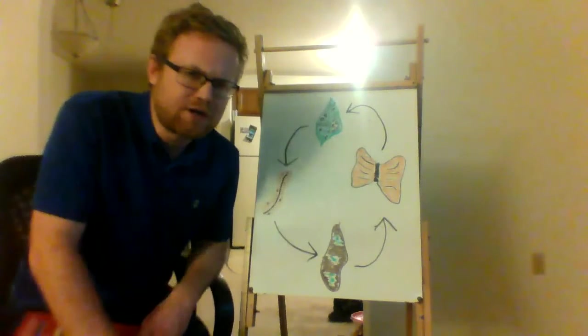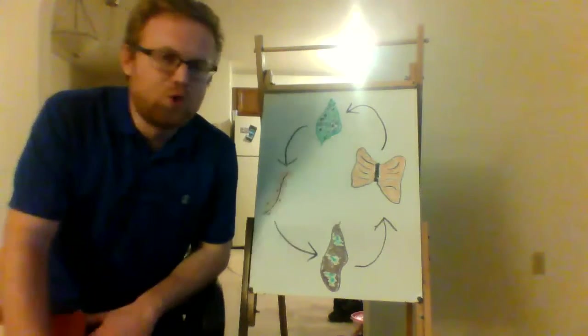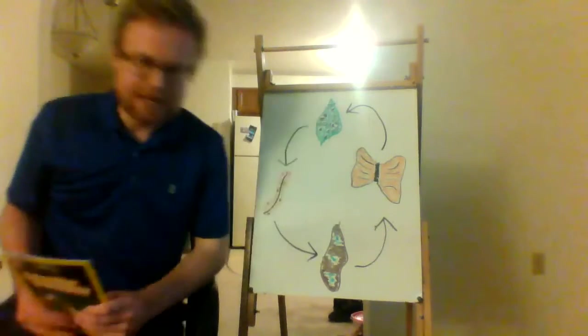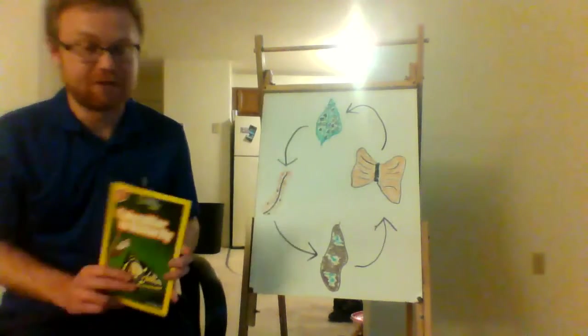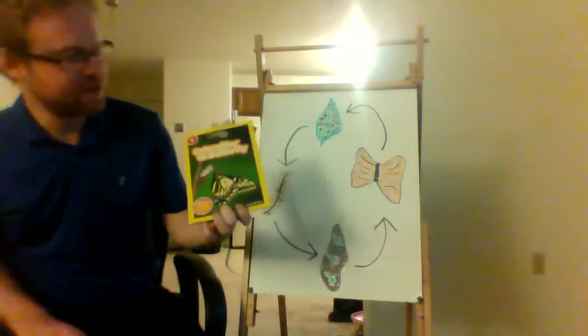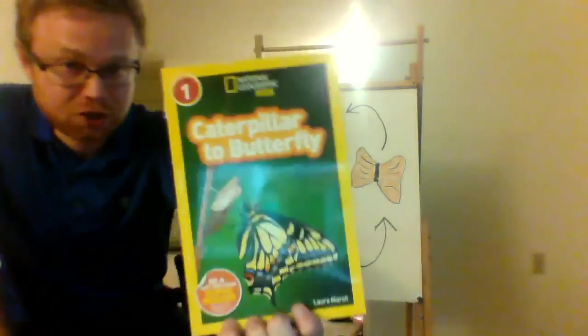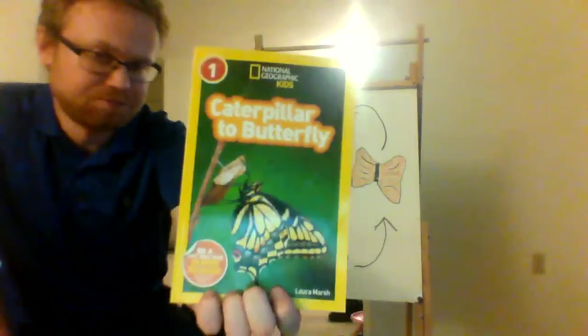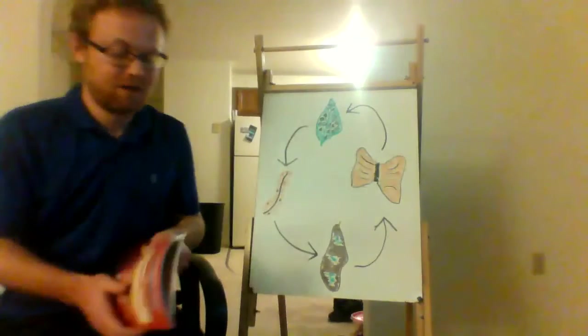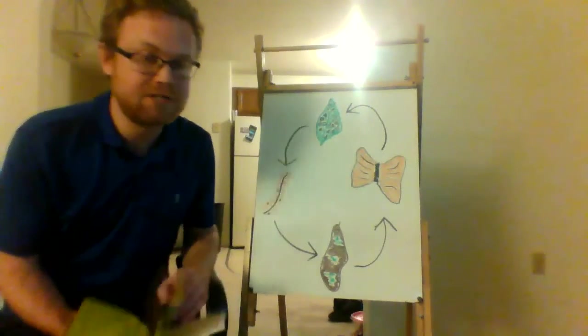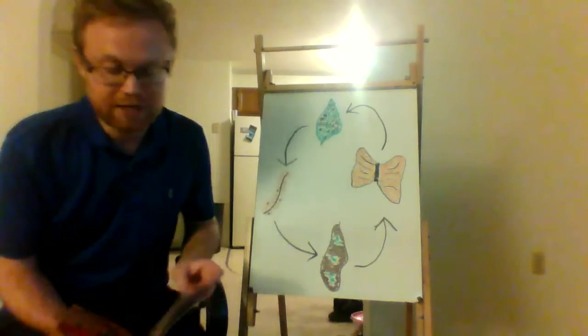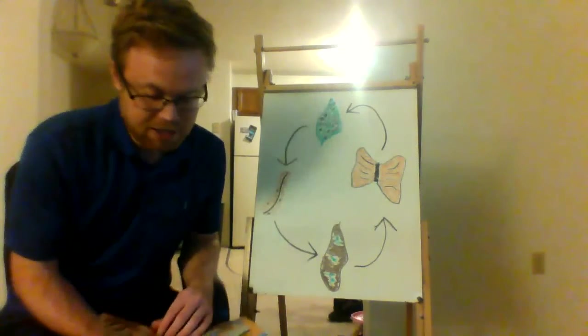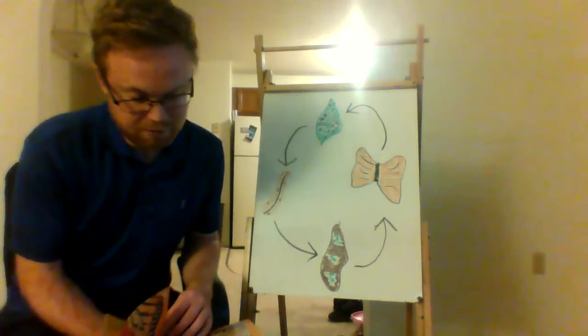Do you wonder how that happens? Well, we are going to read a little bit about how it does happen. This book is called Caterpillar to Butterfly. It really is crazy to me how a little itty-bitty caterpillar can become a beautiful butterfly.